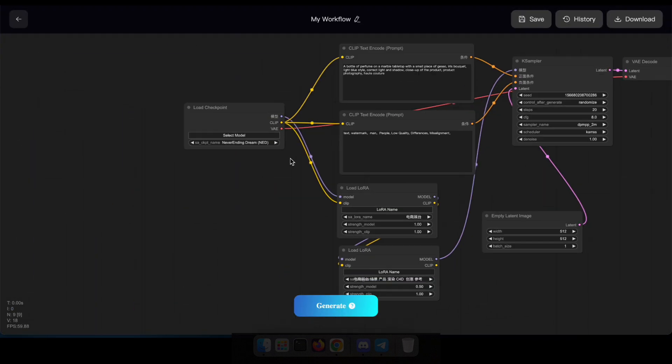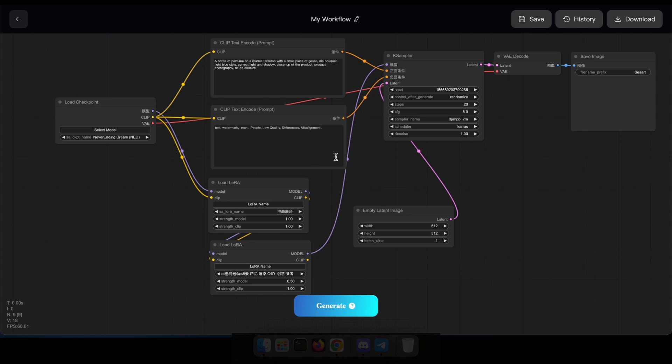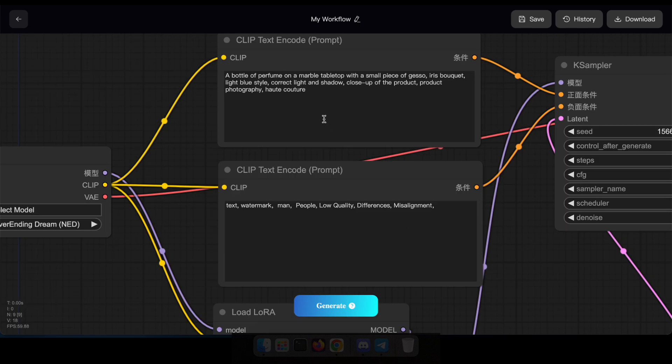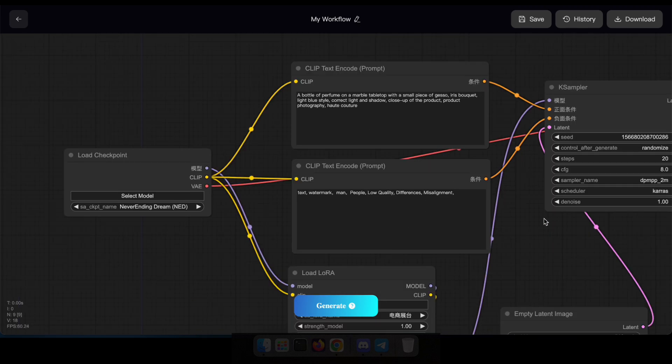Similar to the previous workflow, here you have the freedom to adjust prompts, models, or any other parameters to generate a superior image.